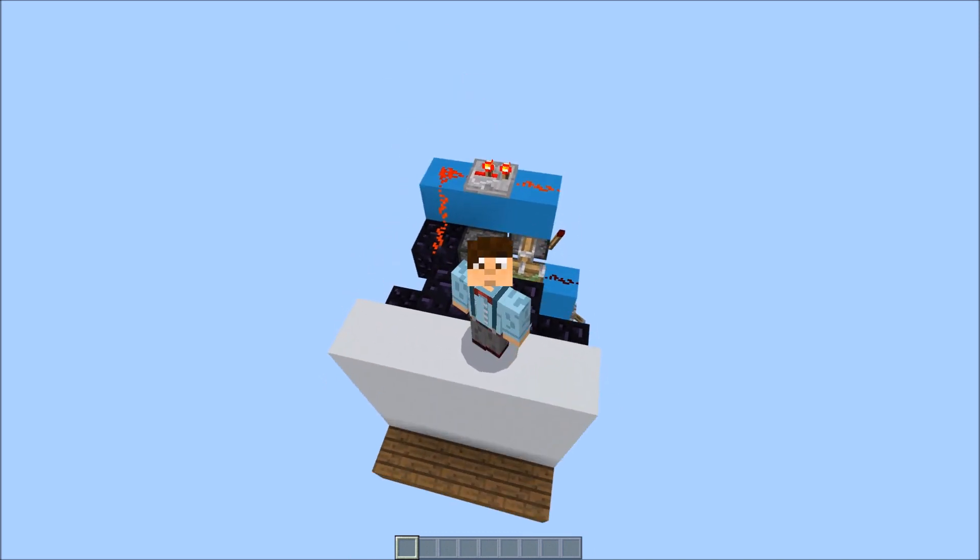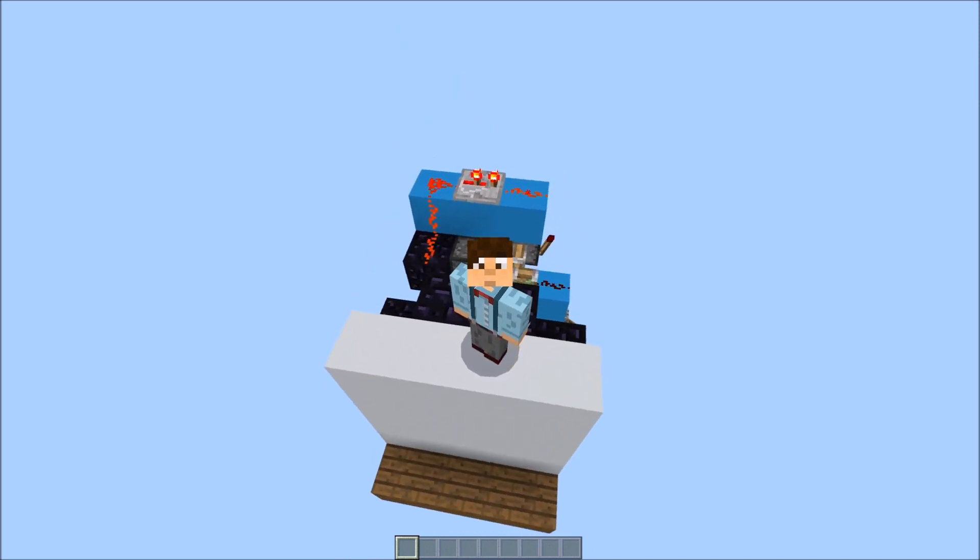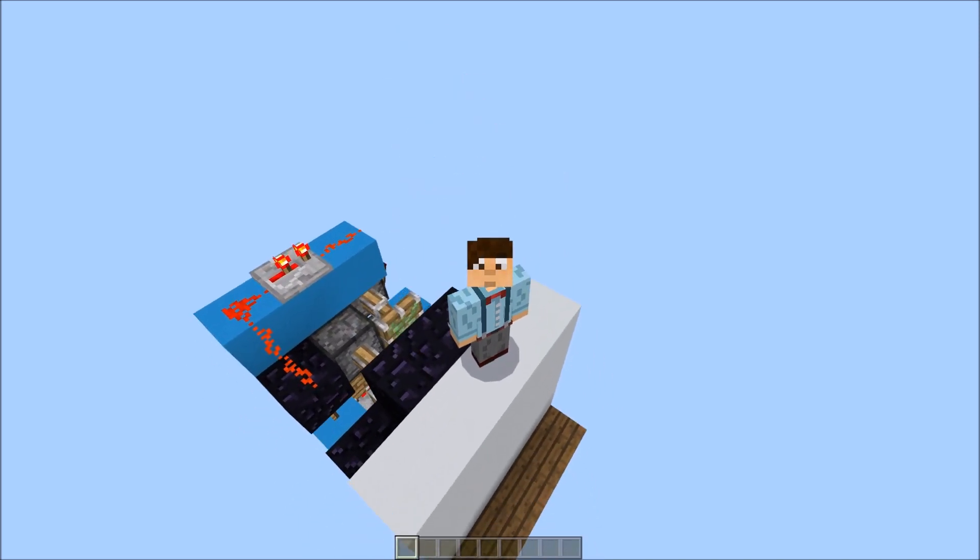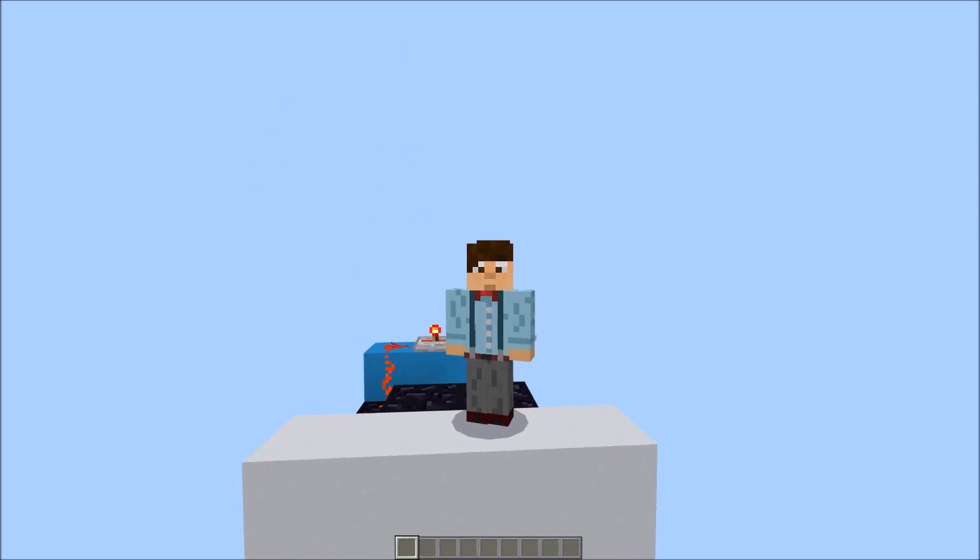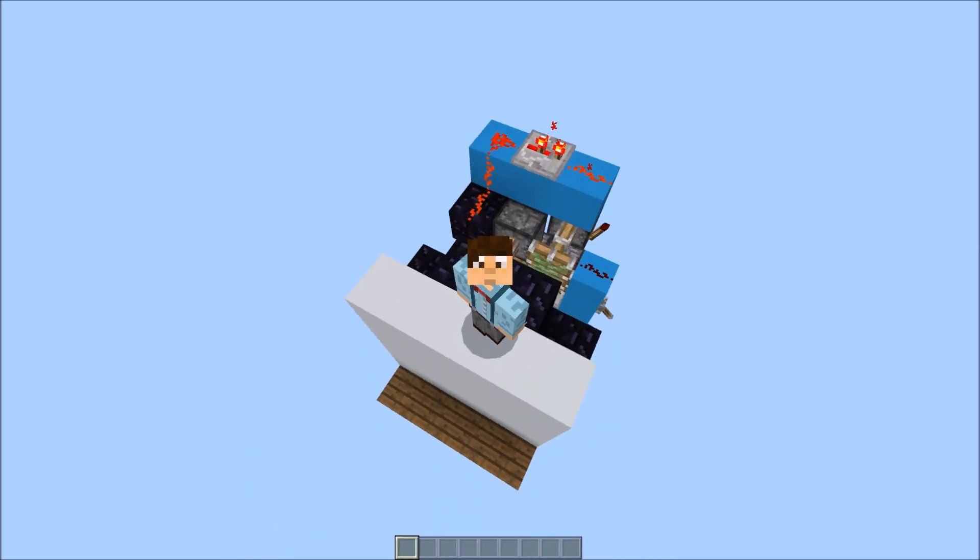Just a quick word of warning, if you are building this in survival, make sure that your nether portal leads to somewhere safe. Don't spawn on top of a lava lake or something like that. But actually, what is safe in the nether?